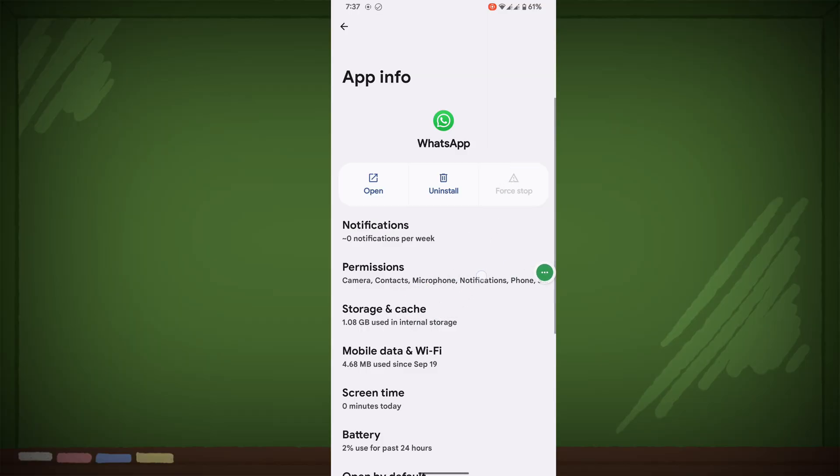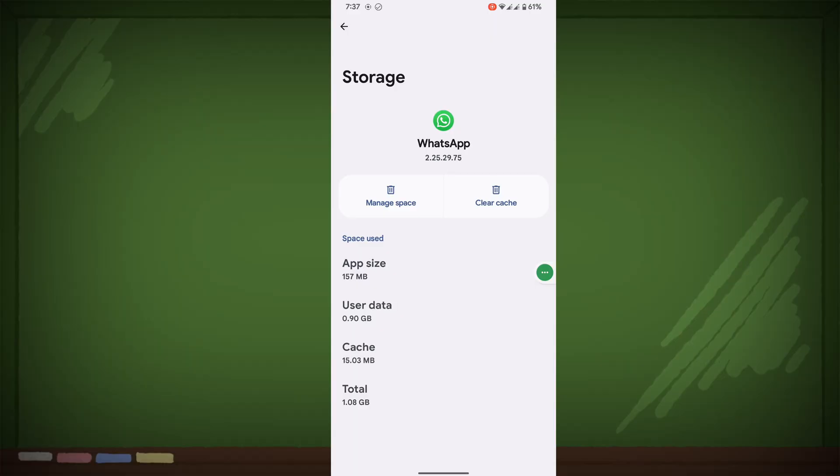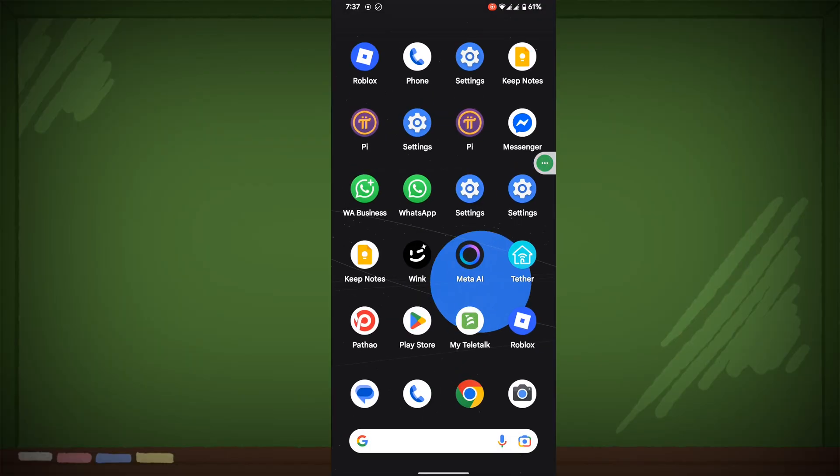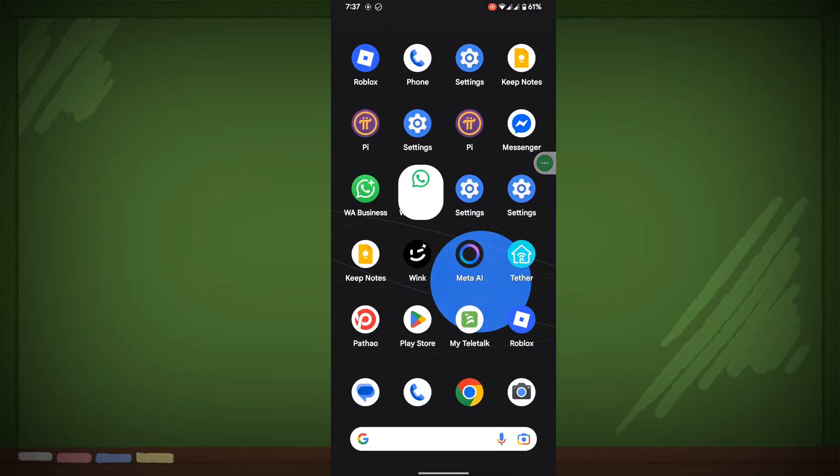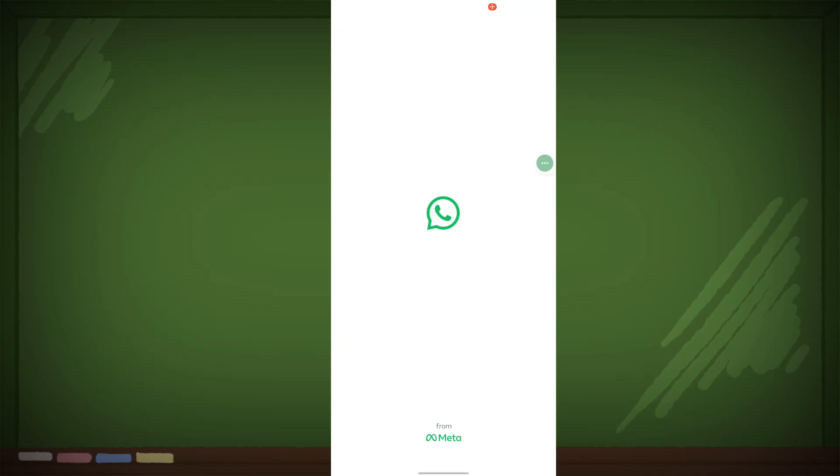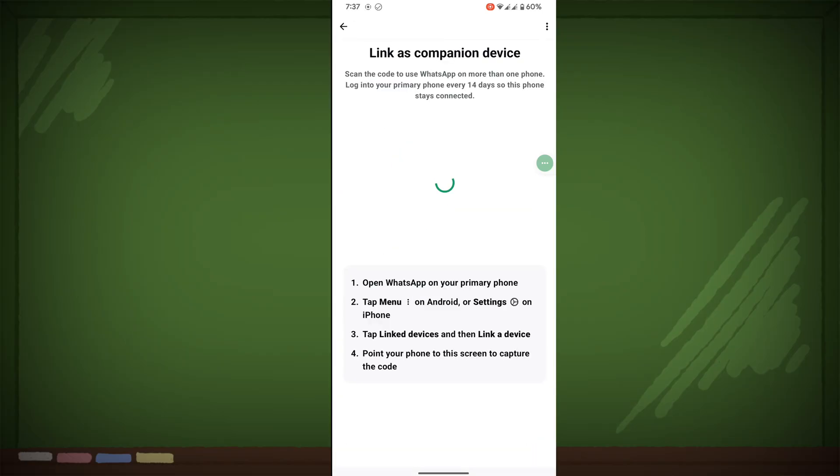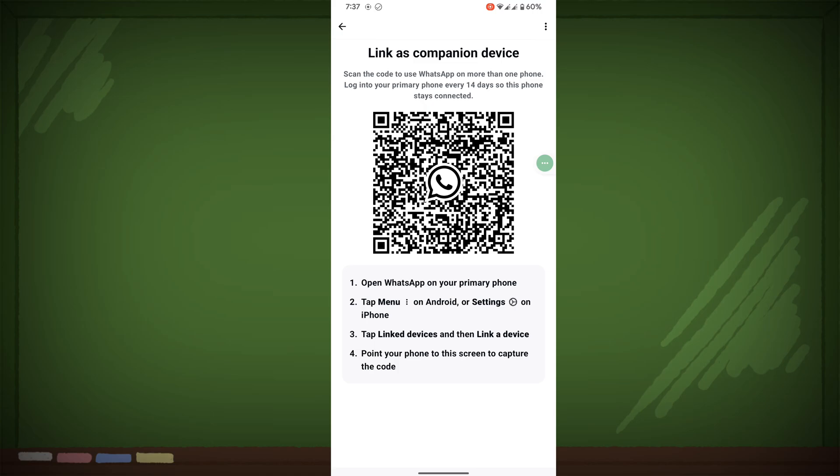Tap on Storage, then clear cache. Now open WhatsApp. I hope that this method fixes WhatsApp not opening or WhatsApp loading problem.